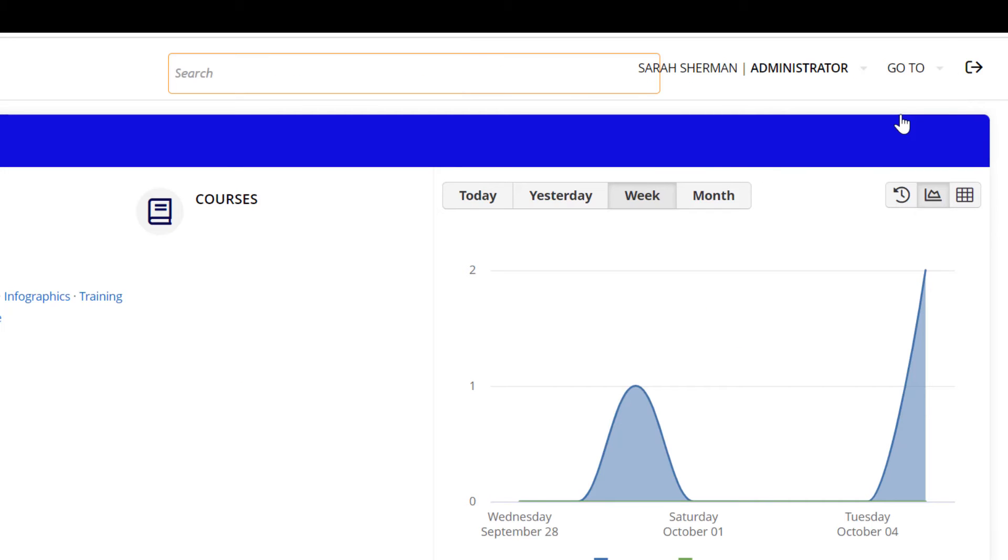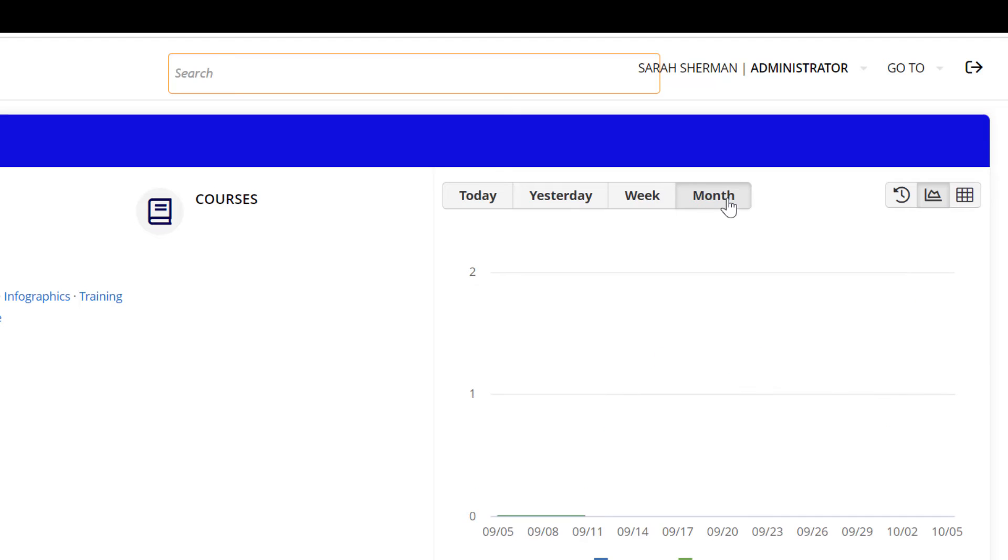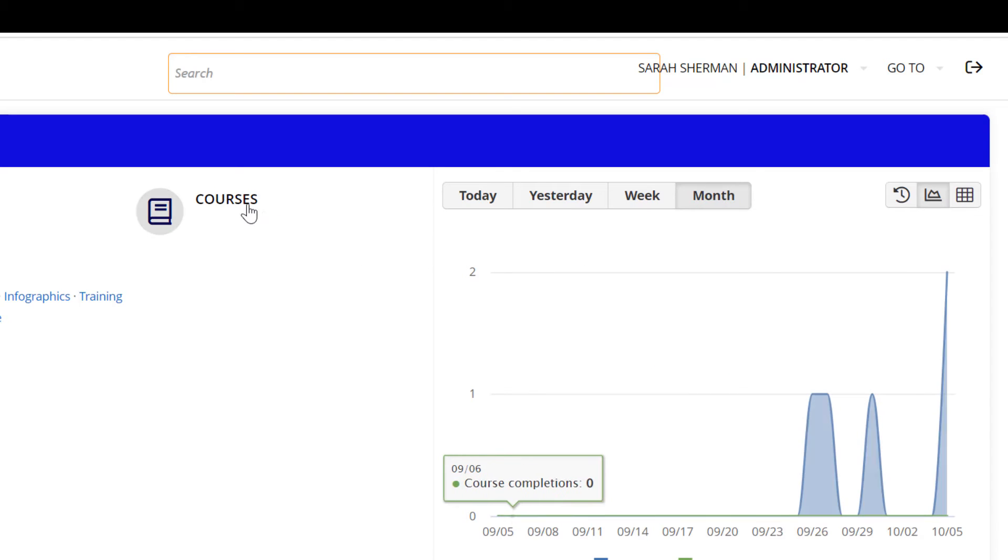Managers of the training environment can add and remove courses for users and also view reporting metrics to keep track of who has taken the training.